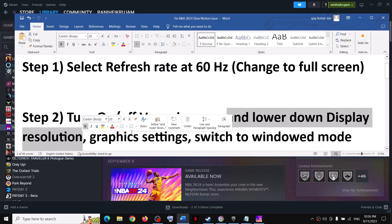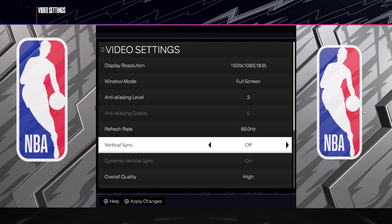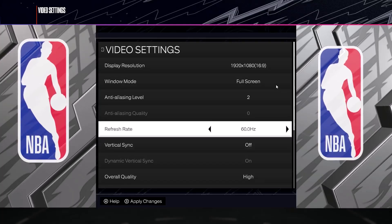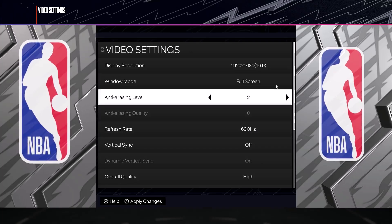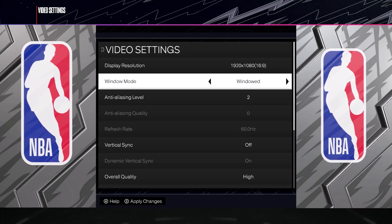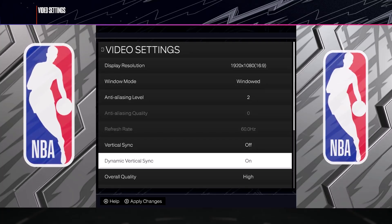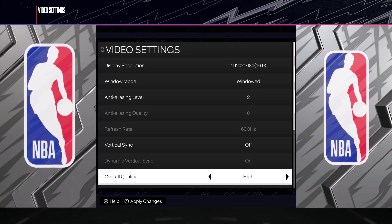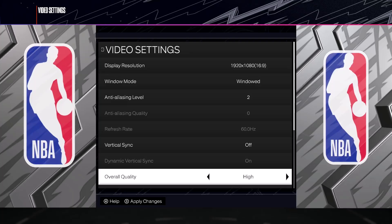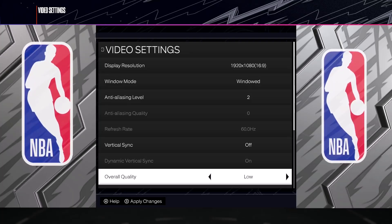The next step is to lower the display resolution, lower the graphics settings, and switch to window mode. In the game, first try switching to window mode. Then lower the graphics settings — if overall quality is set to ultra, set it to high, medium, or even low quality.